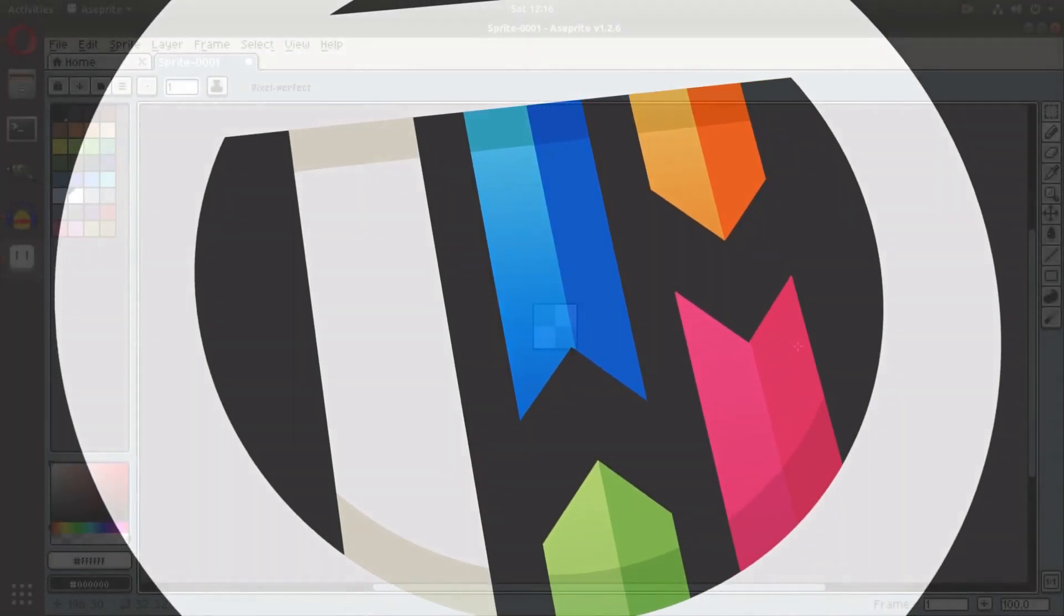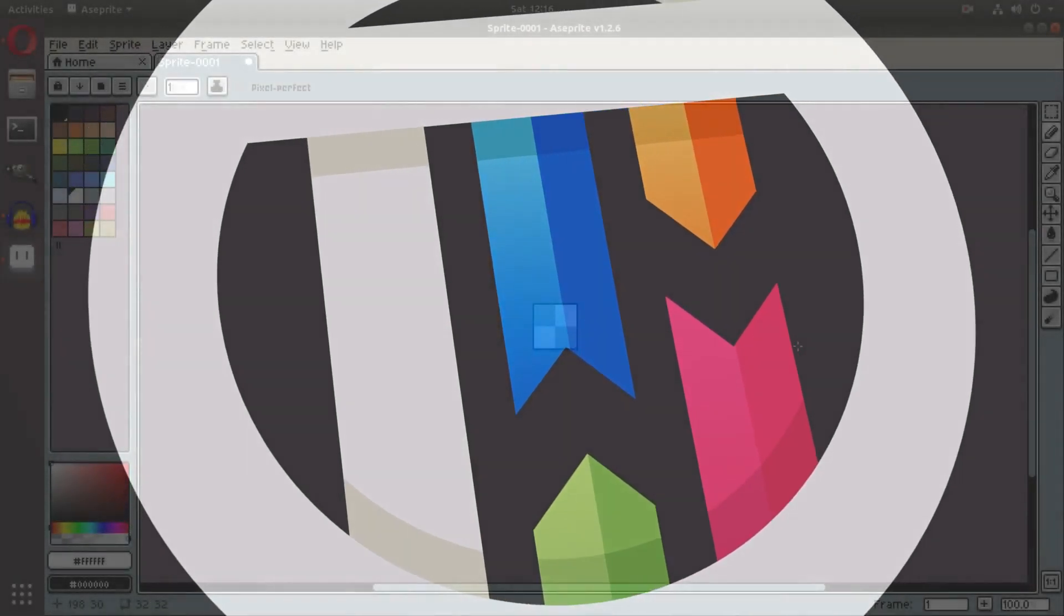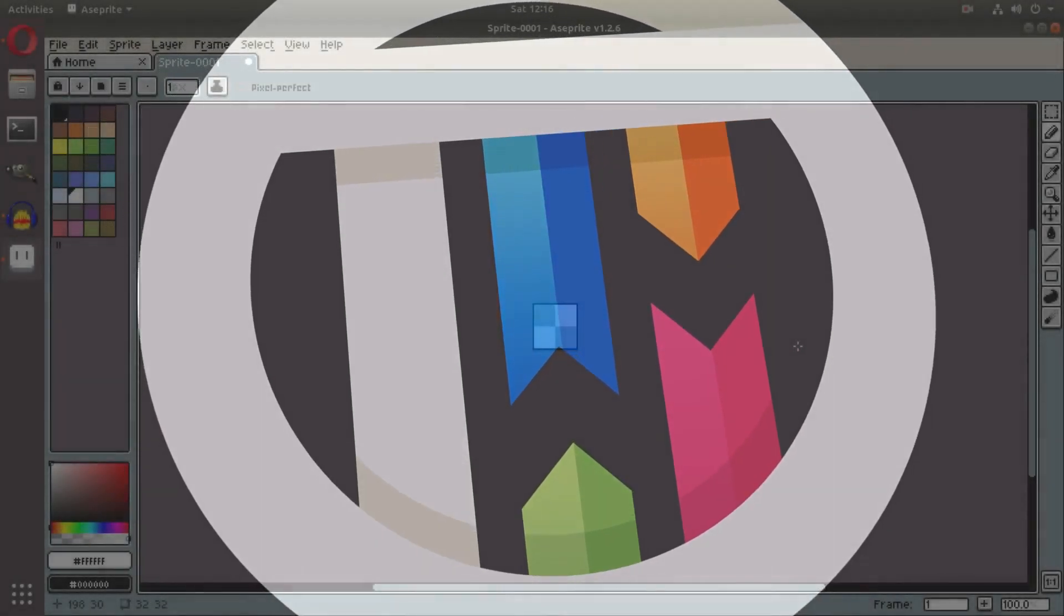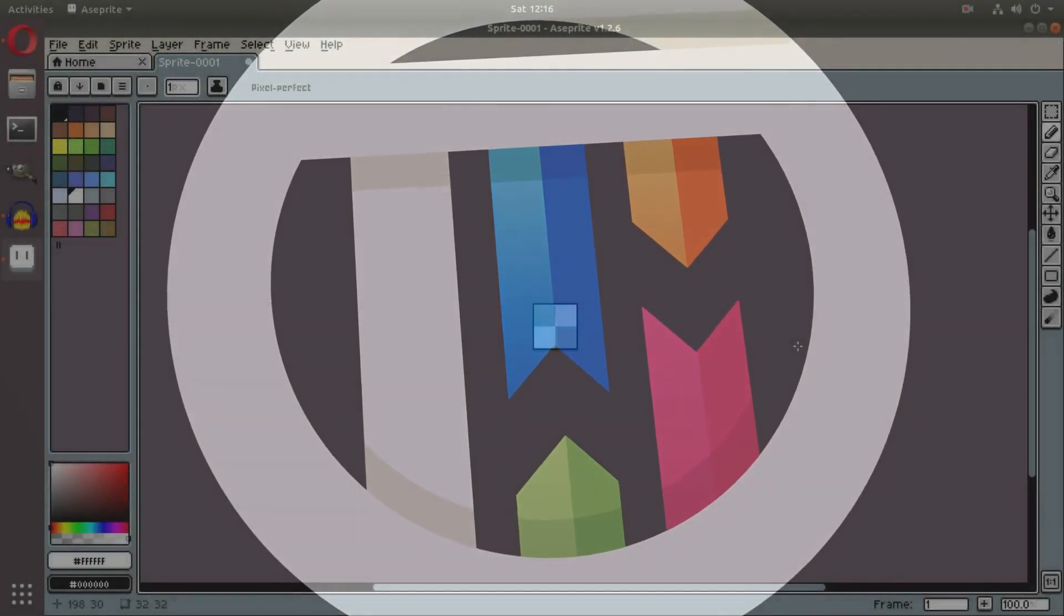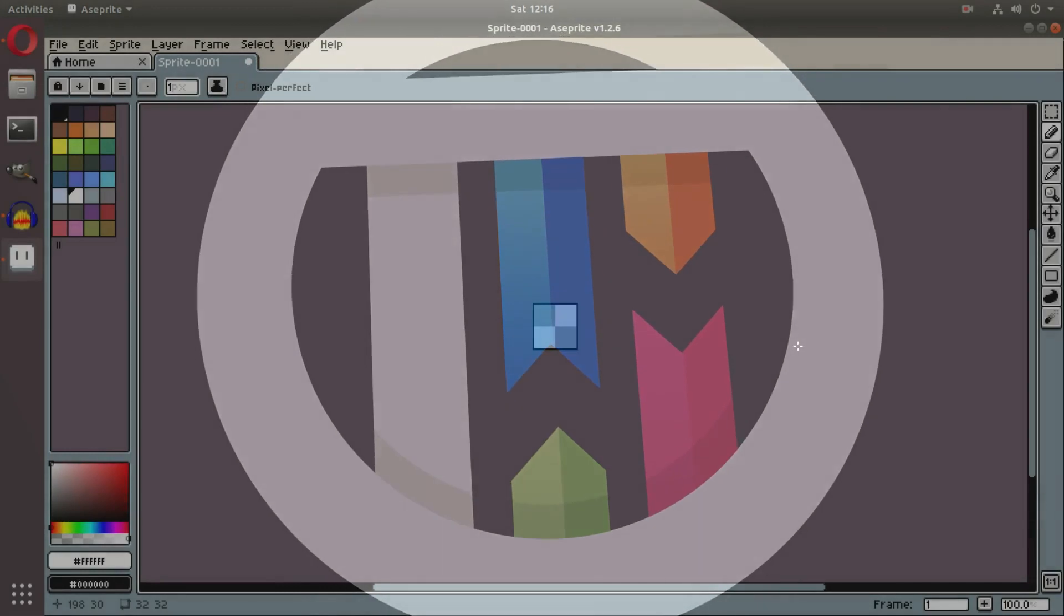Welcome back to Tets by Kai, I'm Kai, and today we are in Aseprite actually, not Blender.